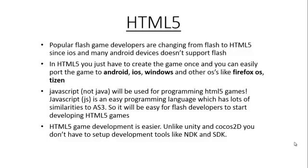Mobile games are becoming more and more popular day by day. And most of the mobile devices don't support Flash. So the popular Flash game developers are changing from Flash to HTML5 since most mobile devices don't support Flash.